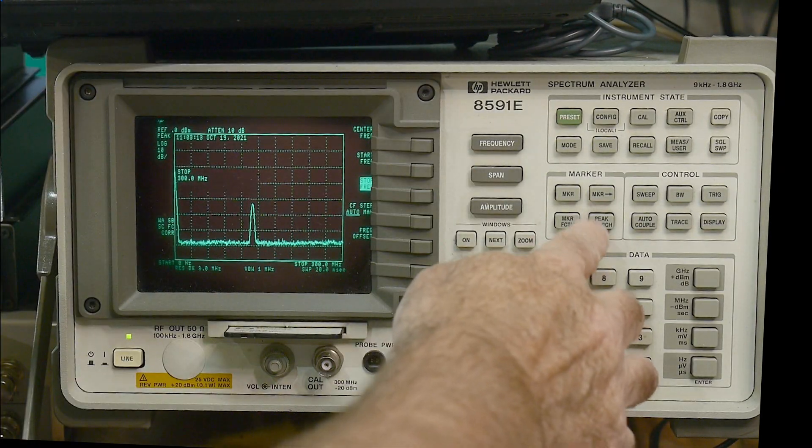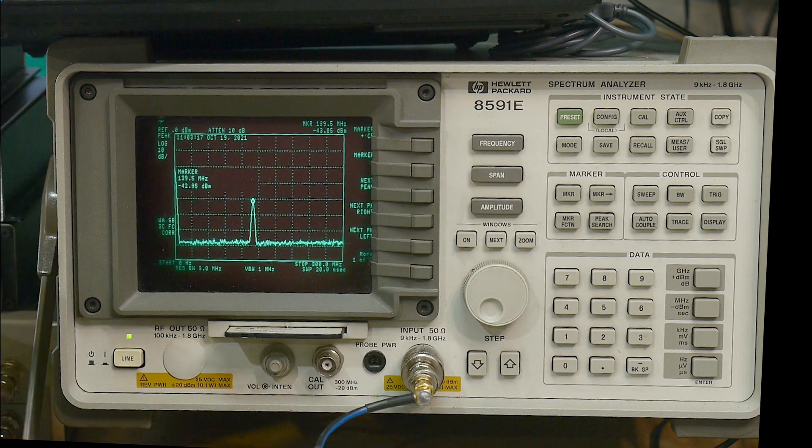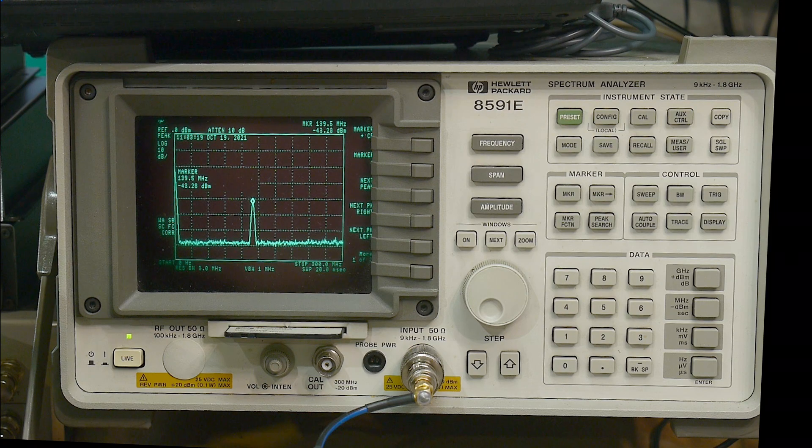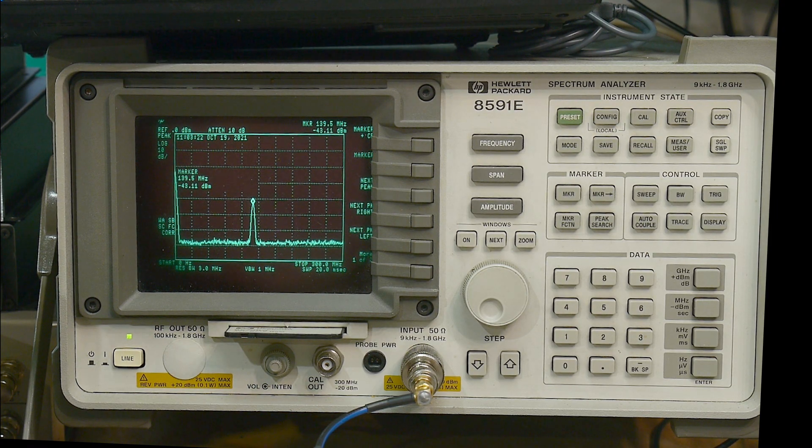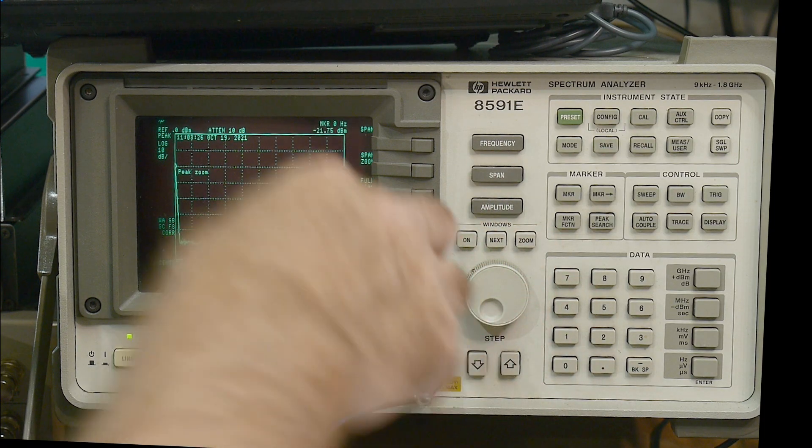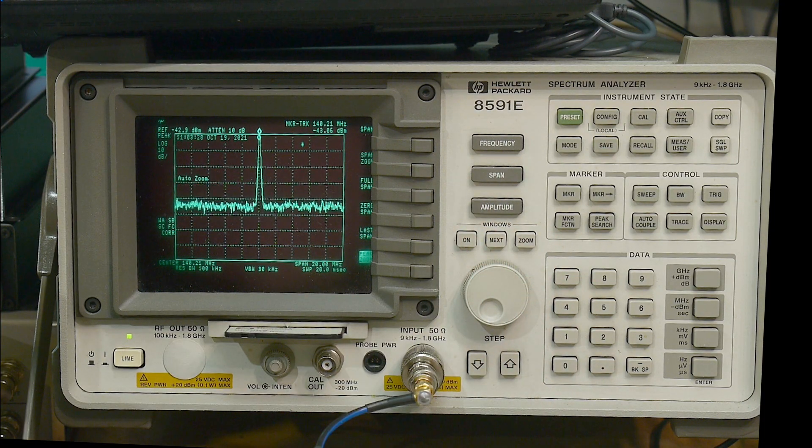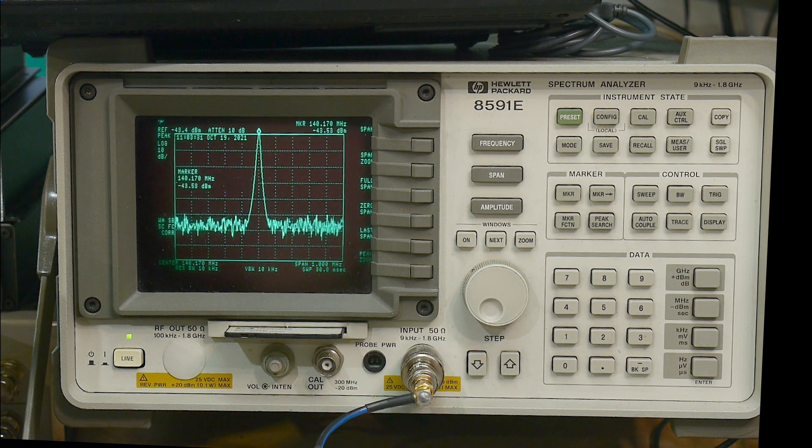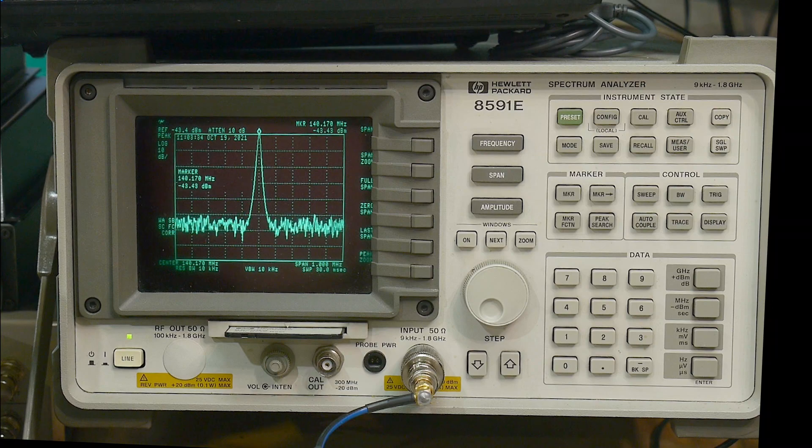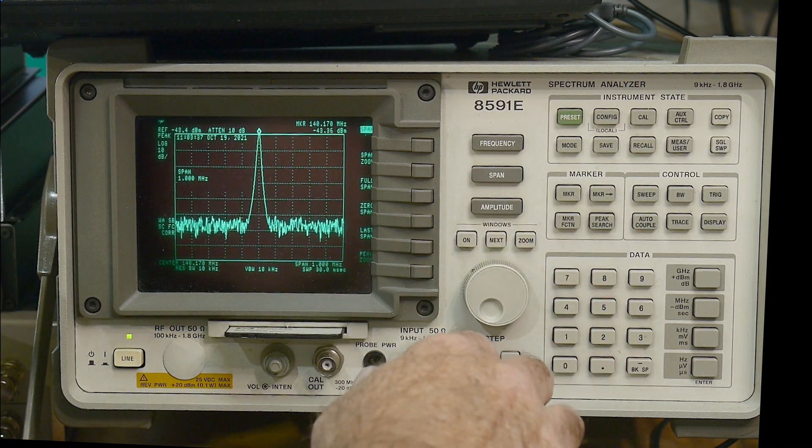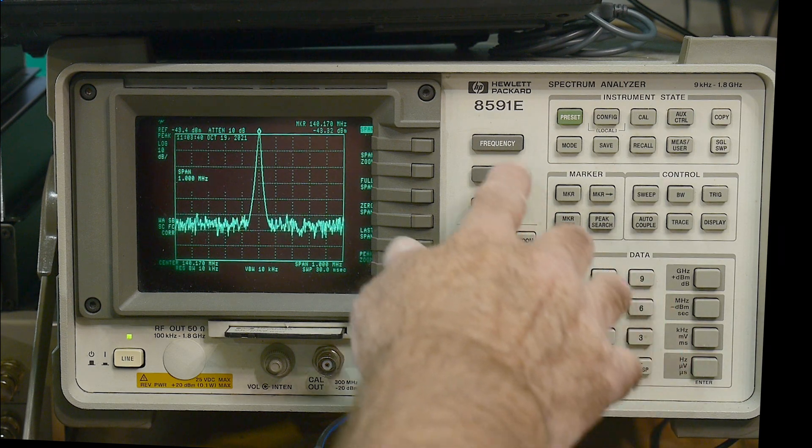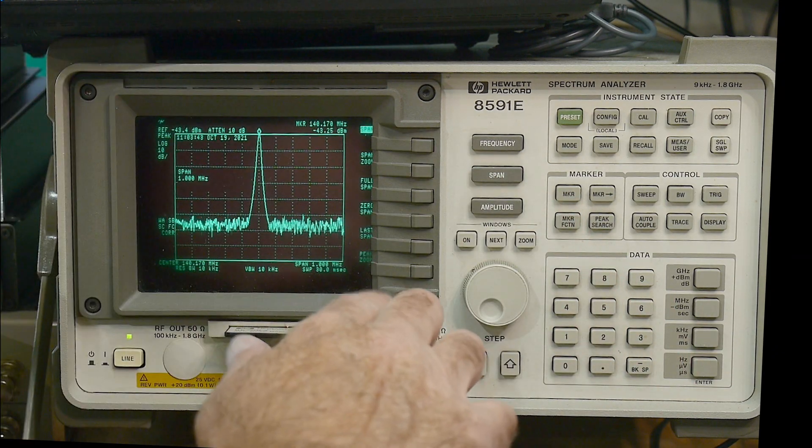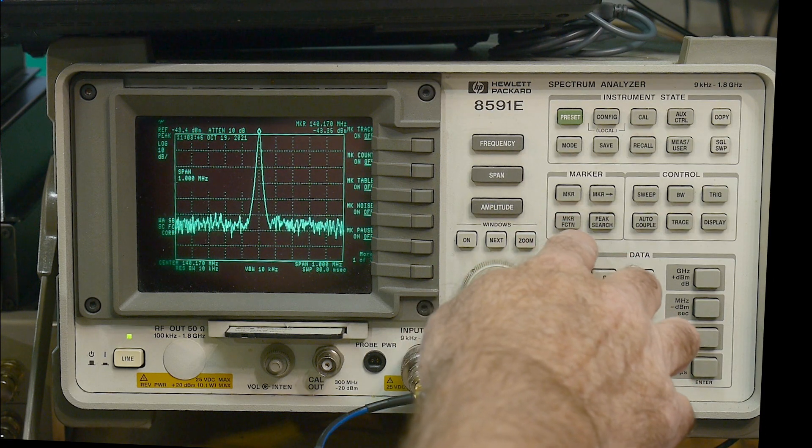And we can do a peak search. And we're at, great, we are at 139.5 megahertz. And let's go ahead and zoom in on that. And we'll get a better frequency reading now. 140.140. So this should be pretty accurate.